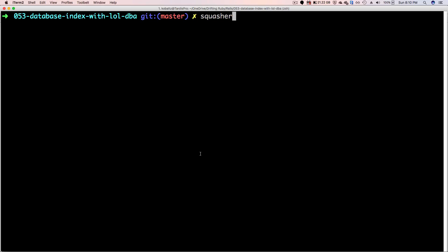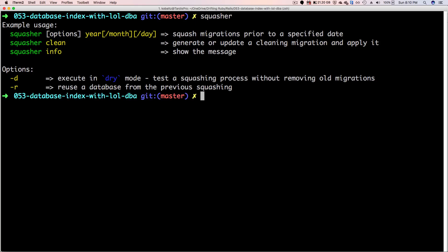And you can get a list of options from Squasher by just running squasher at the command line. And then you'll see where you can run squasher, then pass in the year/month/day to go from a certain point in time. And if you want to run a dry mode where you're not actually deleting the migration files, you can pass that option -d.